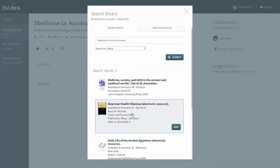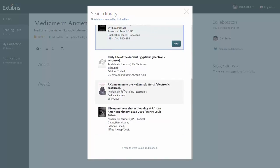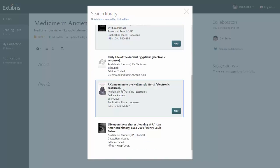Let's select our second and fourth results. Selecting the item shows us more details and allows us to add the item to the list.